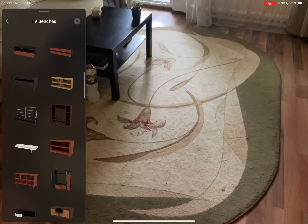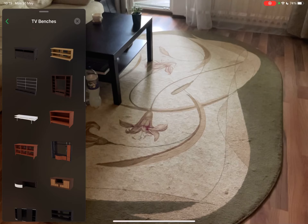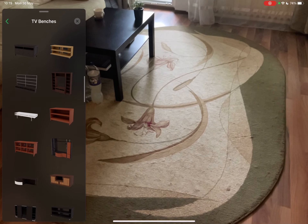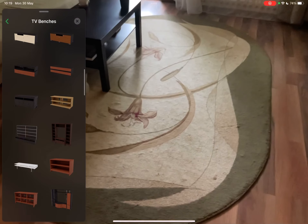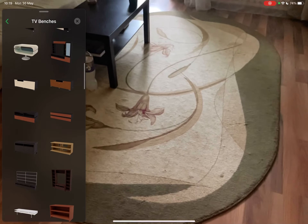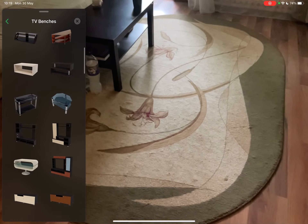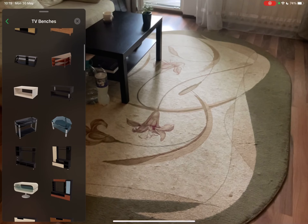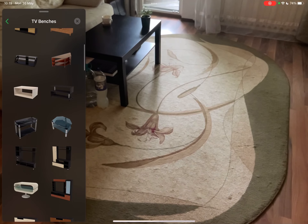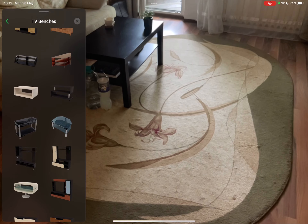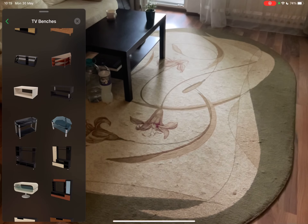Here you can choose from this huge list of different TV benches. Let's see which one to try — these are too big for me for this small room, but let's check out this one. I think this looks nice, or maybe this one.